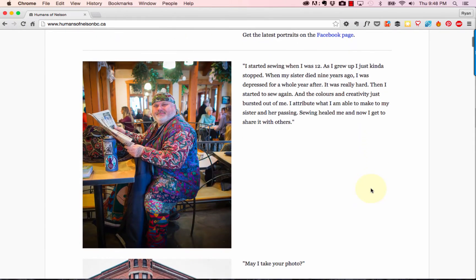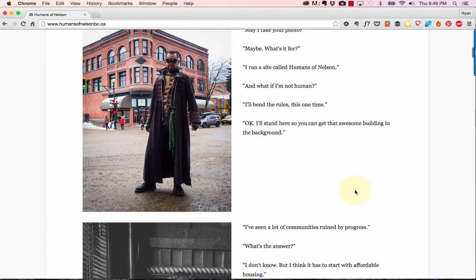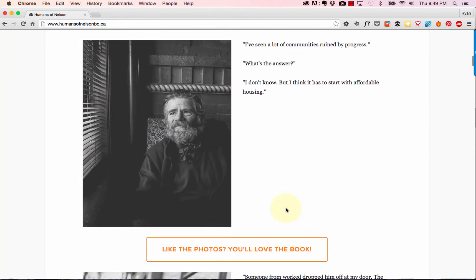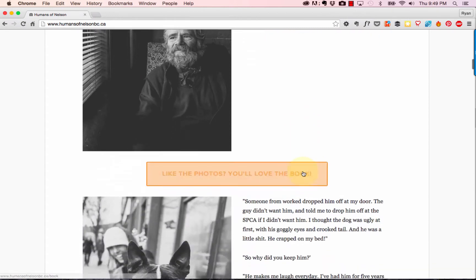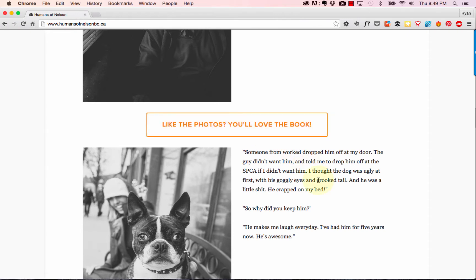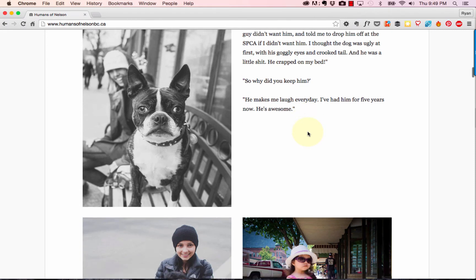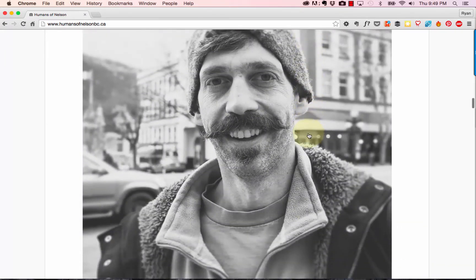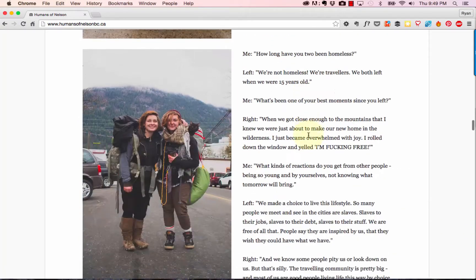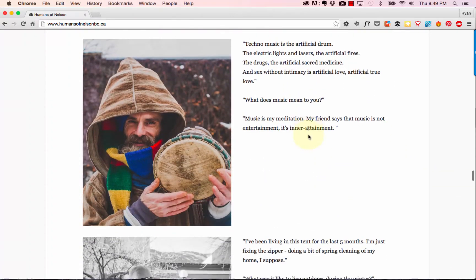As people scroll down they start to see the actual art of the project — portraits and some of the stories from the portraits. After a few photos, if somebody's still on the site and they've read three or so, they're probably enjoying the project. So this is a good time to say, 'Hey, if you like the photos, you'll love the book,' with a nice banner. If you click that, you're taken to the book sales page. I've got quite a few portraits up so someone can really take their time and get into it — all photographs taken in my little town in British Columbia.